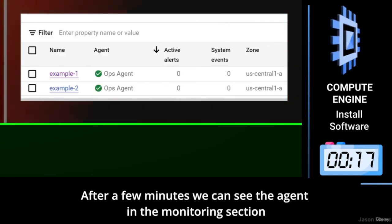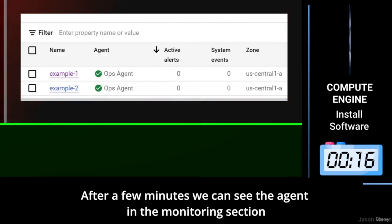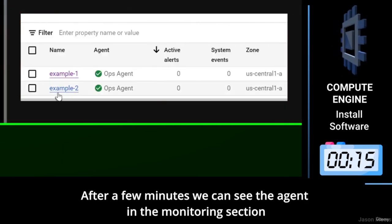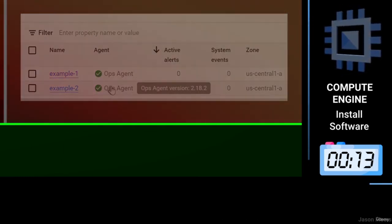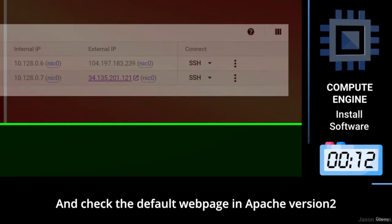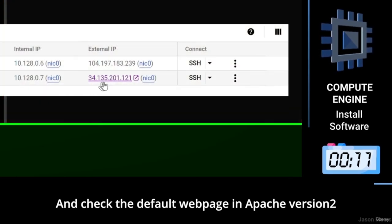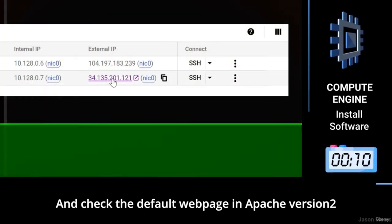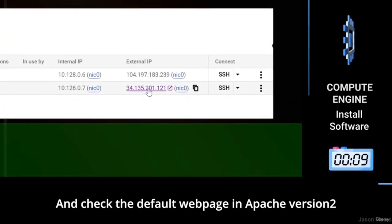After a few minutes, we can see the agent in the monitoring section and check the default web page in Apache version 2.